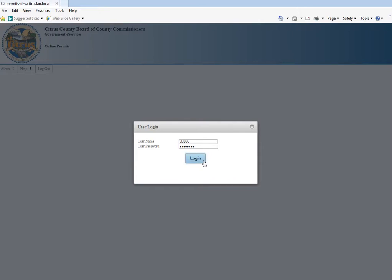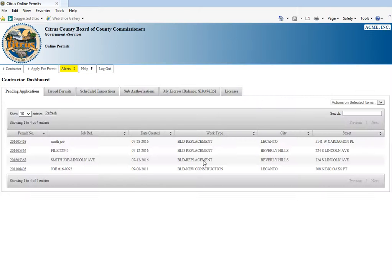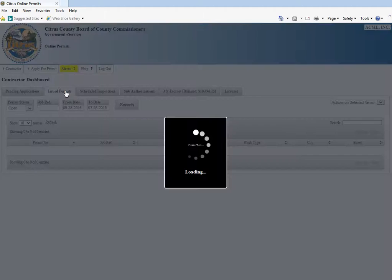We're going to log into the contractor dashboard and click on issued permits.